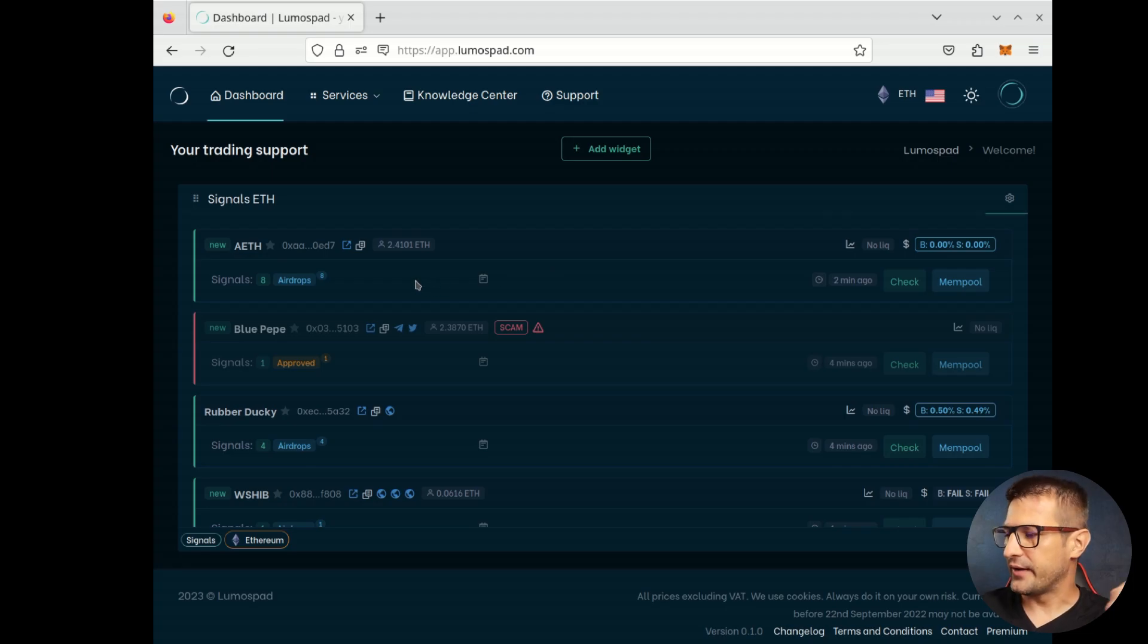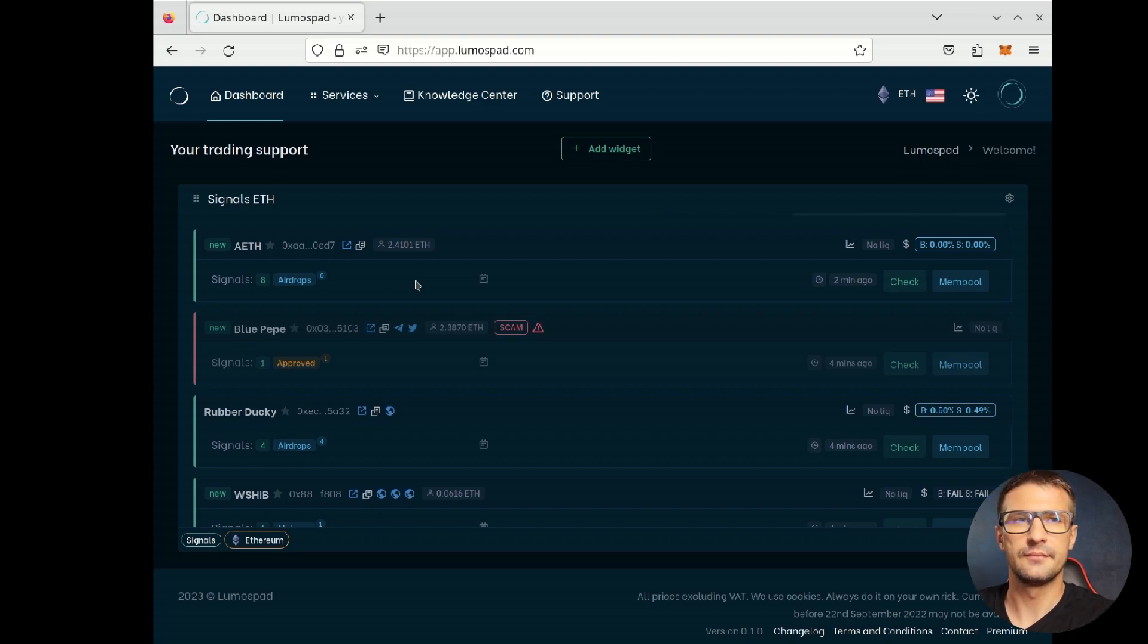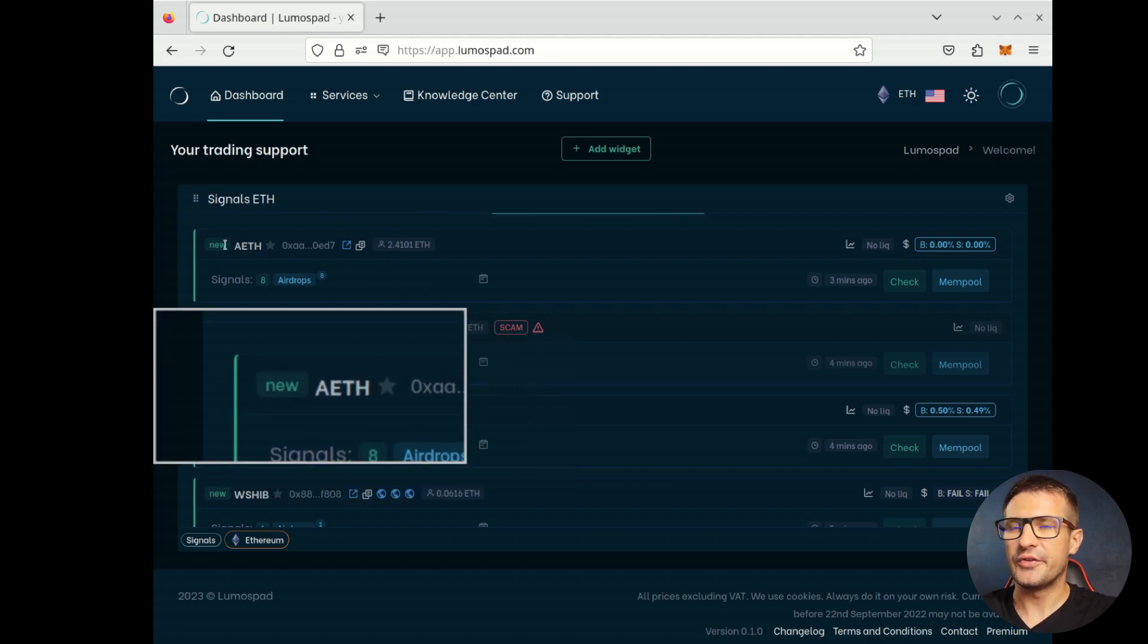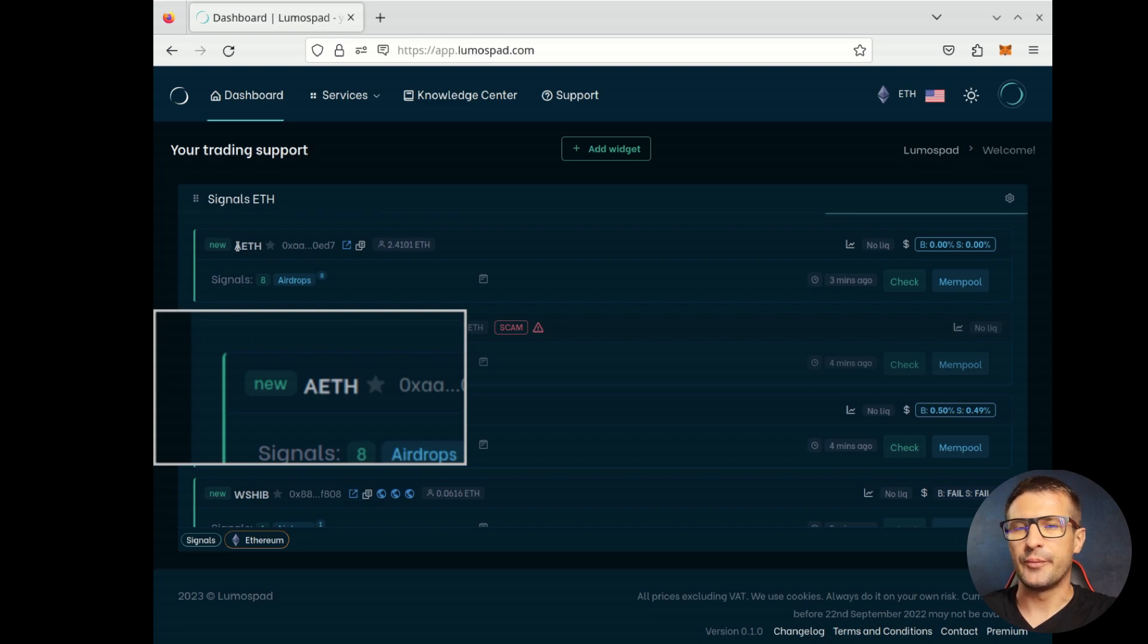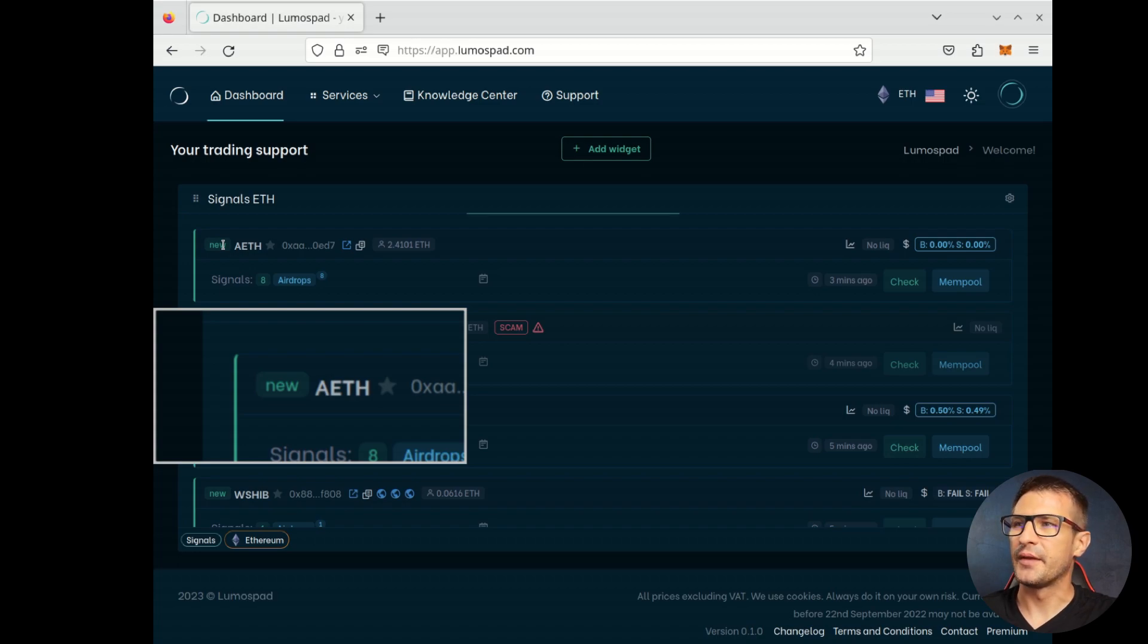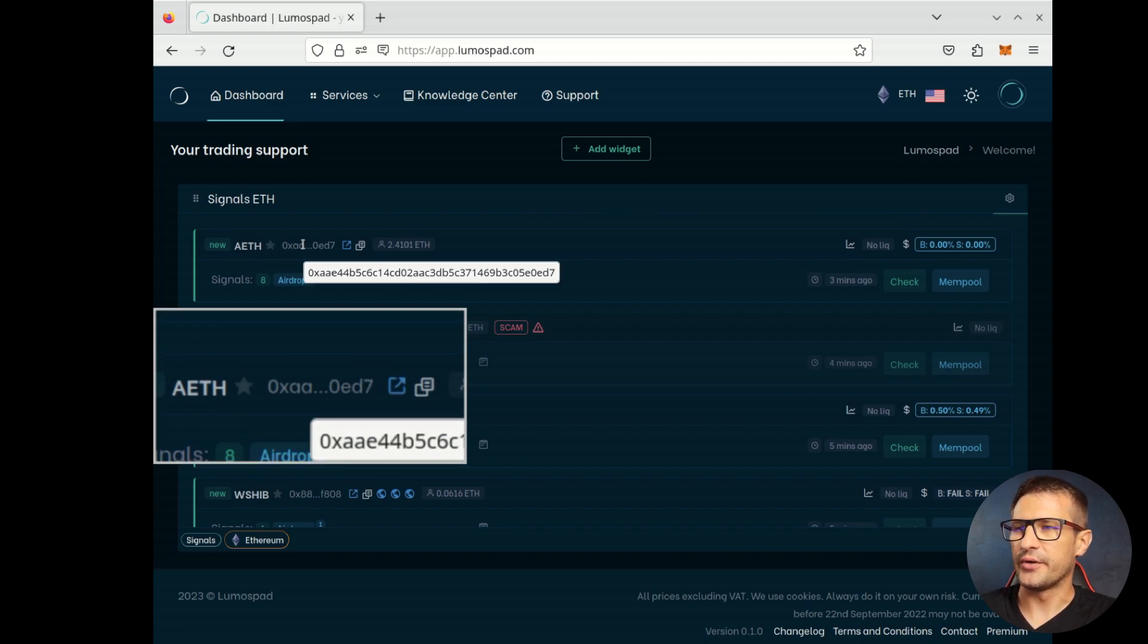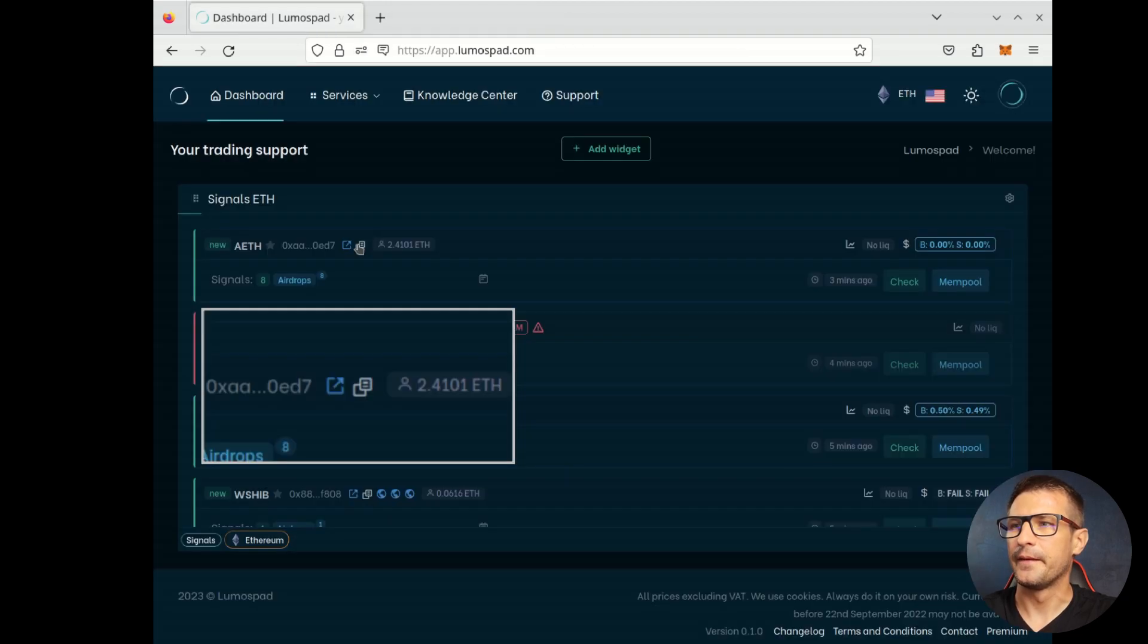We can find many useful information. For example, we can see the token's name. We can find information whether this token was created a few hours ago. The new badge will inform you about it. We can add token to Favorites. We see the token address. We can easily open the explorer. For example, Etherscan or BSCSCAN. We can also copy the address.